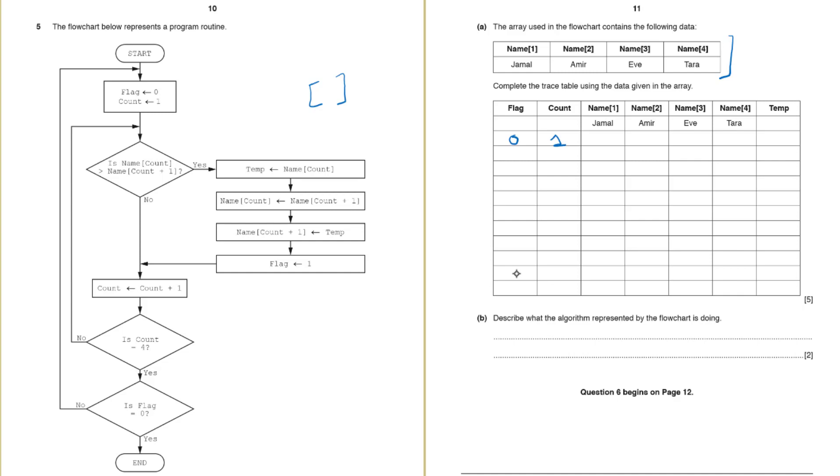Okay so they want us to check if Jamal is greater than Amir. These are not digits these are alphabets and we know that Jamal j comes later than a. So it means Jamal is greater than Amir. So yes it is greater.